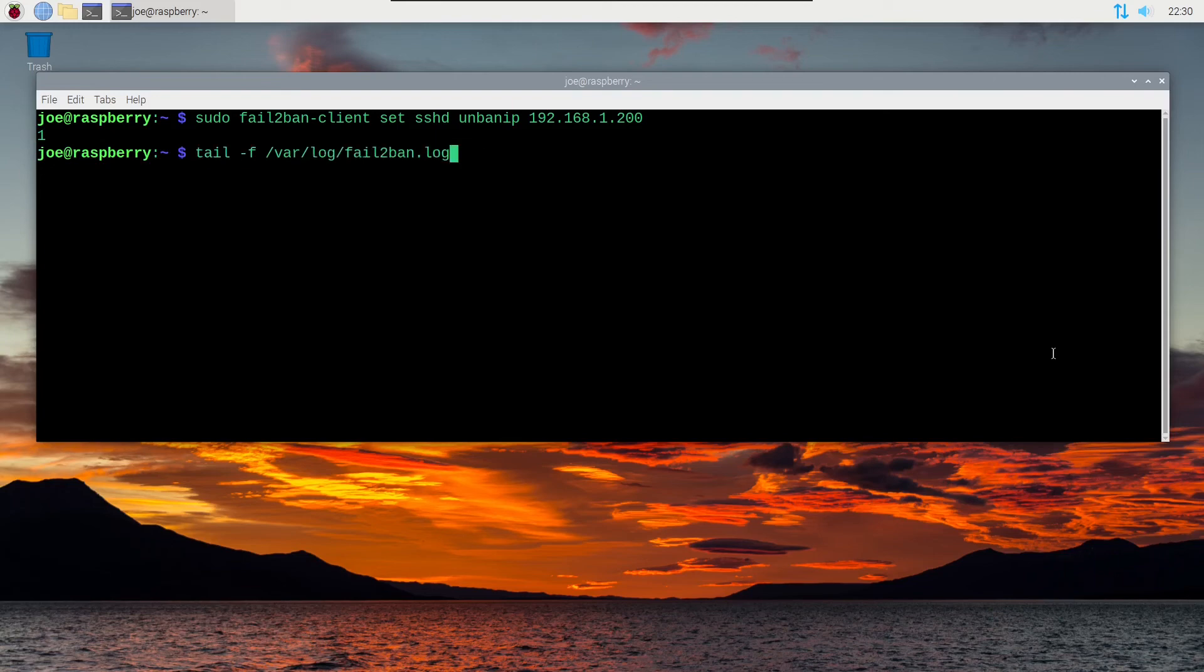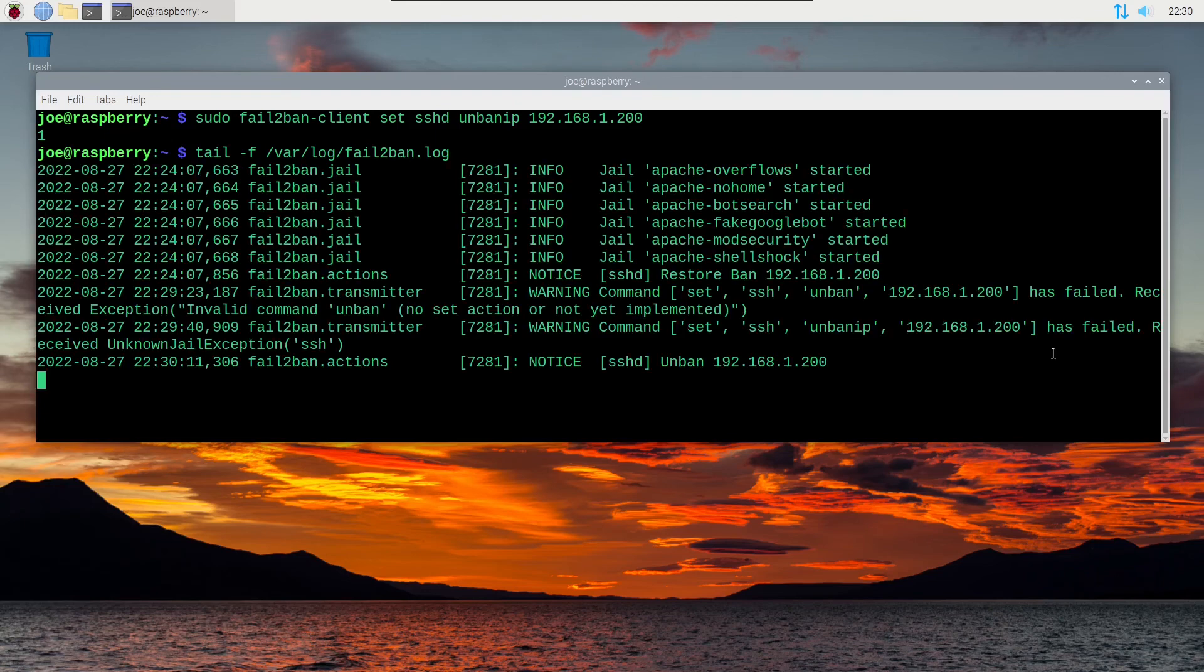Okay, we'll go back to the log, tail -f. And you can see that my IP address has been unbanned on the last line.